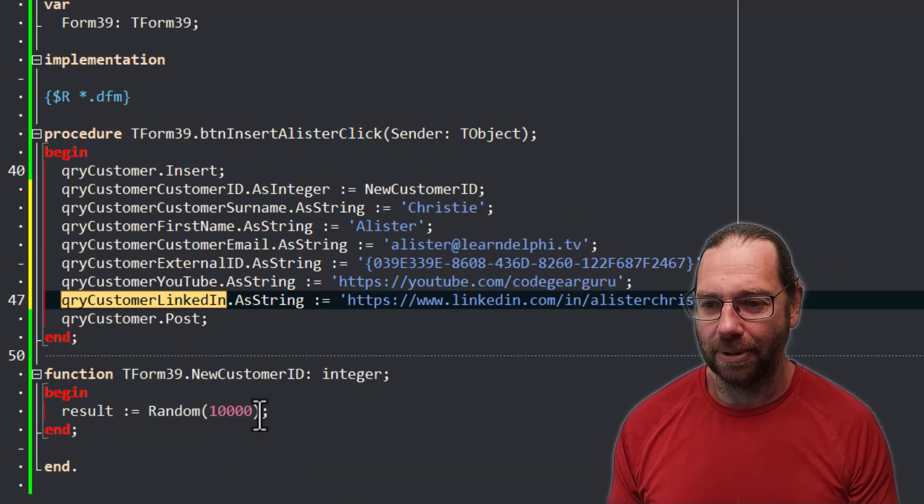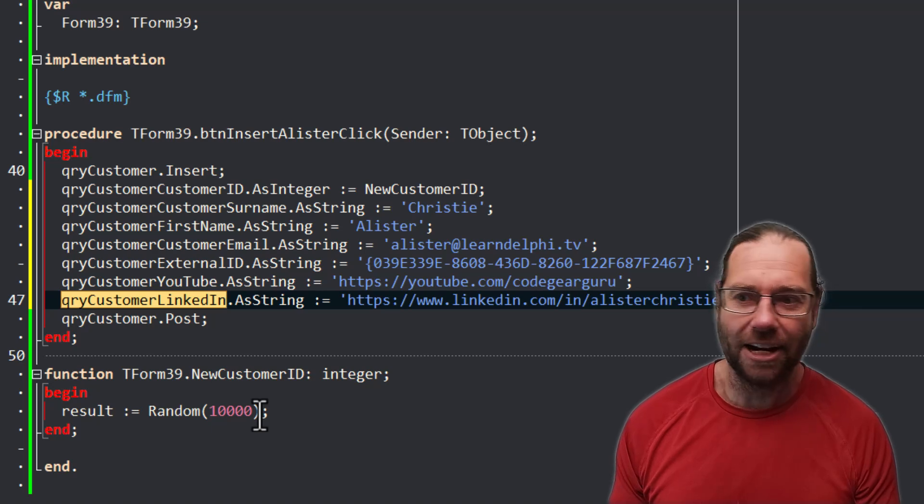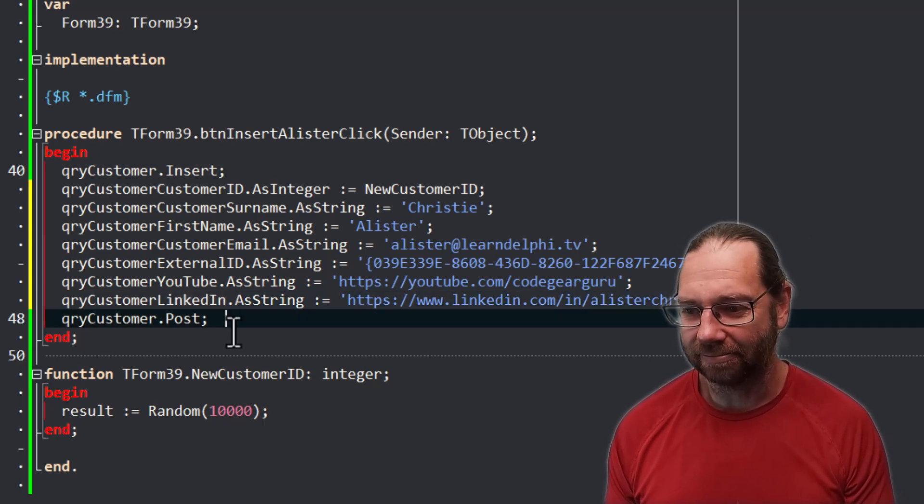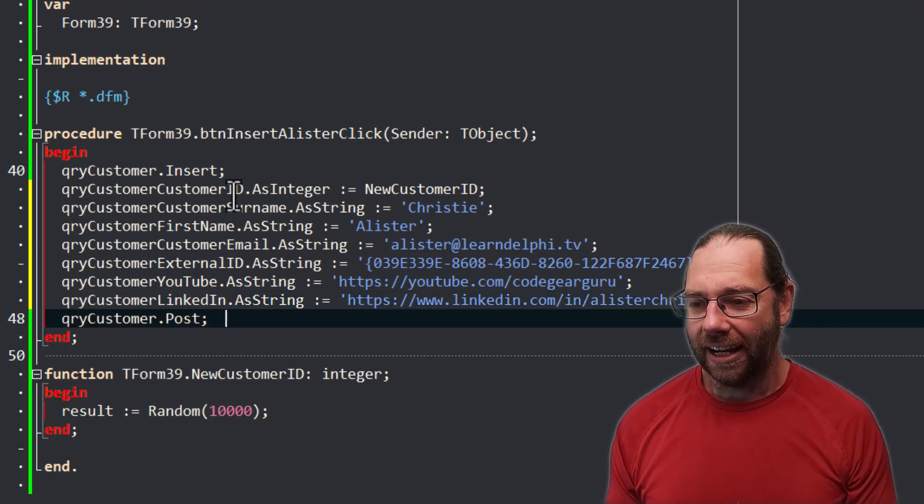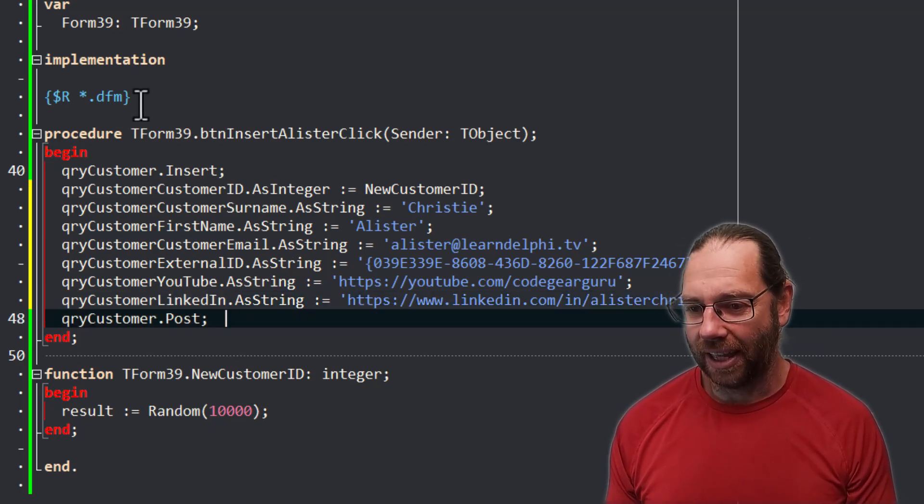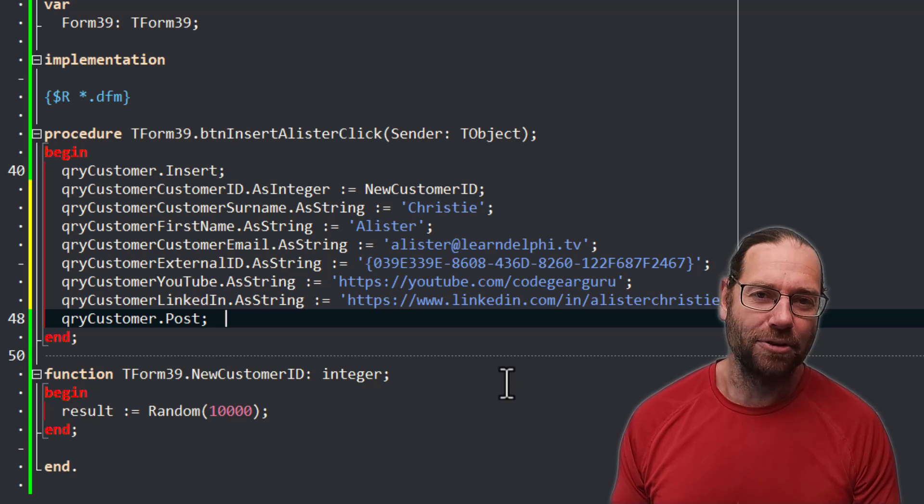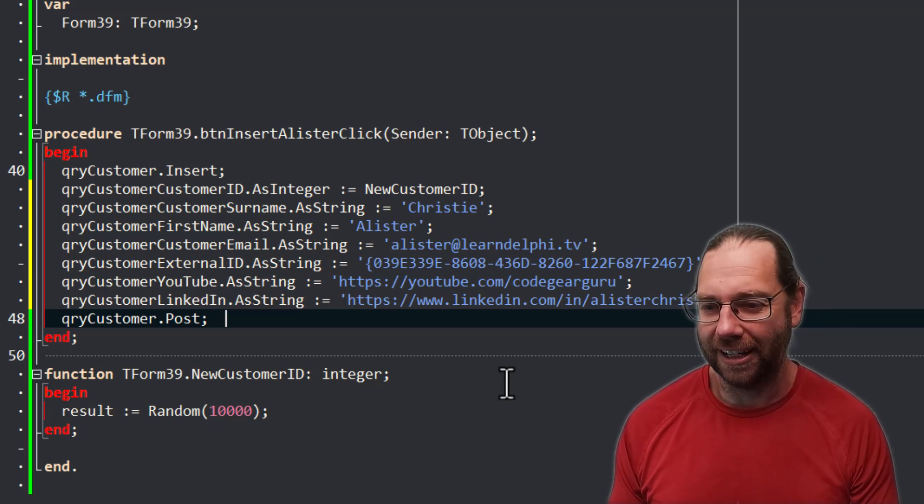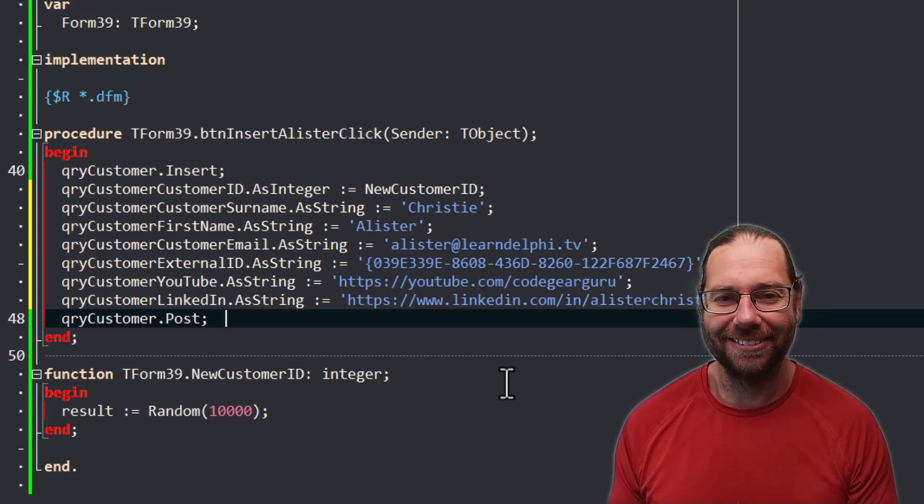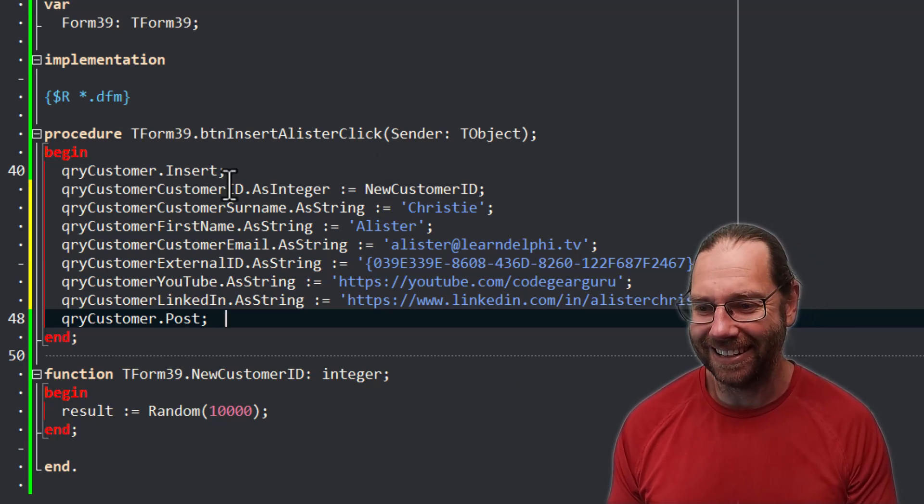Now this backslash zero means we're replacing with the first capture group, which is the stuff within the curly brackets. So that will be the customer ID or customer surname or whatever. So if I go replace all, done. And you know, you might have hundreds of lines of code that it needs to replace.